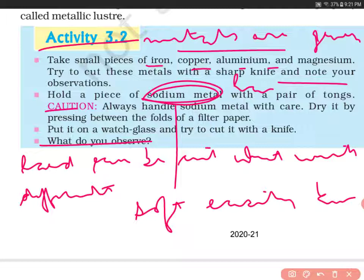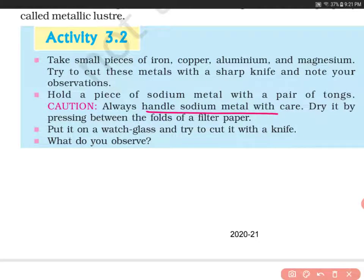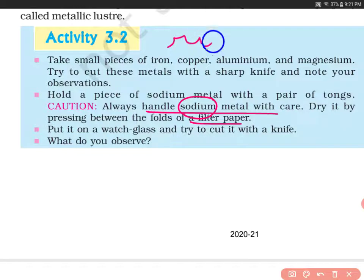An important point here is why you are supposed to handle sodium with care and dry it by pressing between the folds of a filter paper. The reason is that sodium is very reactive.